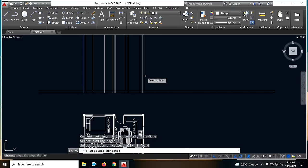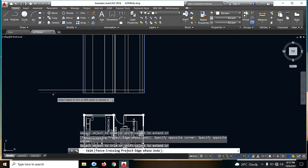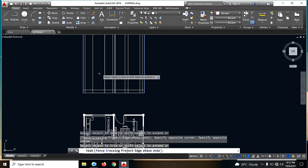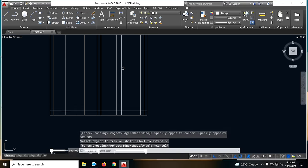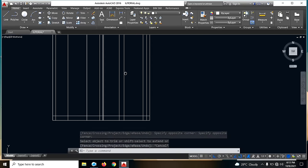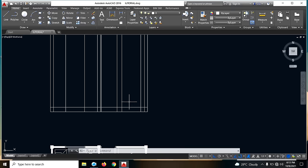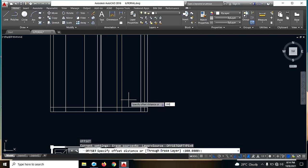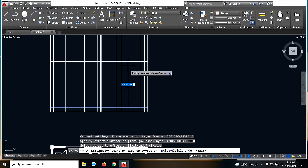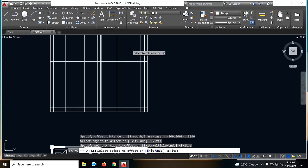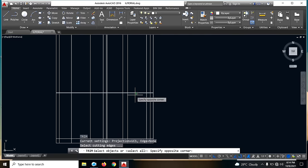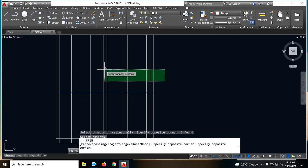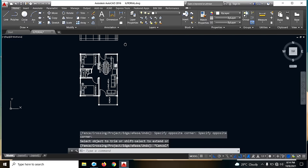So sabihin natin yung ating elevation is 3 meters — offset lang natin siya ng 3,000. Then trim natin TR. So ayan, napakadali lang guys. Then offset natin ng 2,100 sa ating pinto.